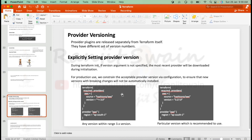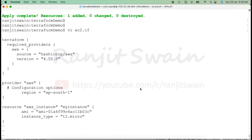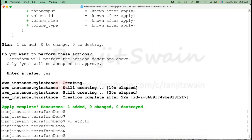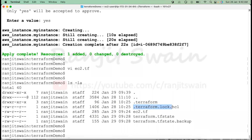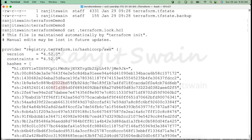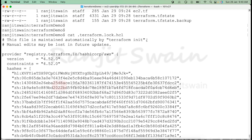When you initialize a Terraform project, you may notice some hidden files. If you run 'ls -la', you'll see hidden files. There is a lock file — we'll have more details in a complete session on log and state files. This file is automatically maintained by 'terraform init'. When you initialize the folder or project, it will create this Terraform lock file.